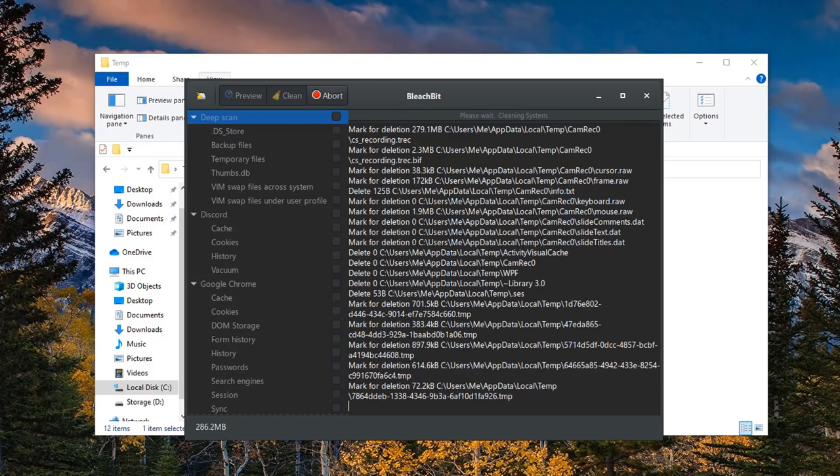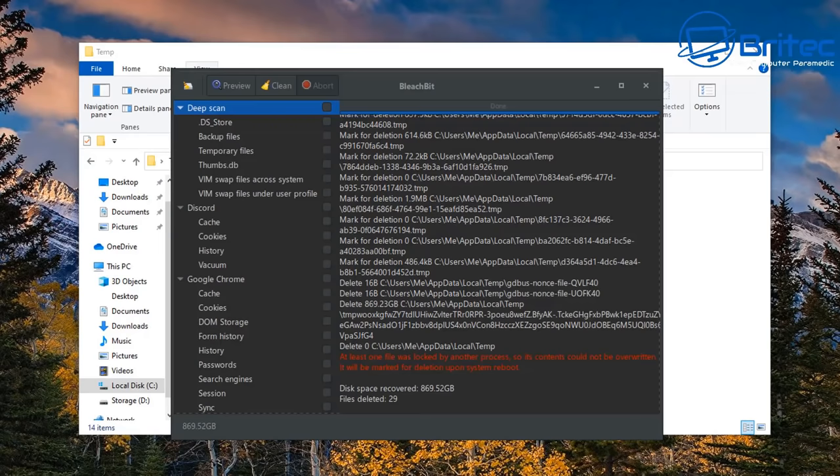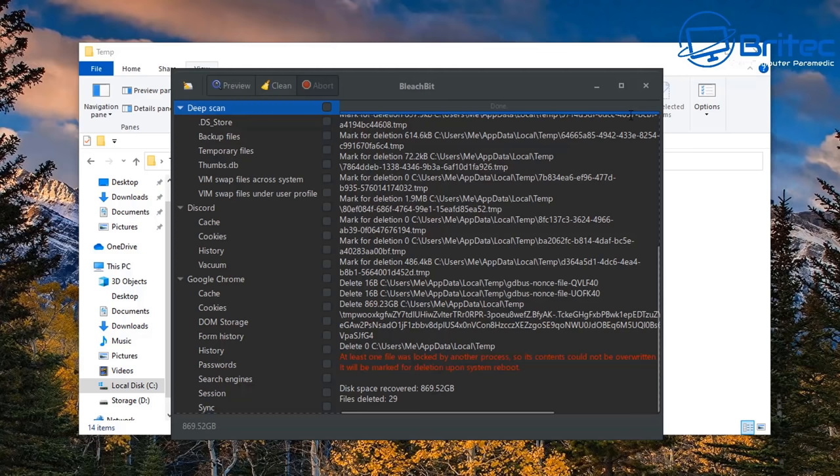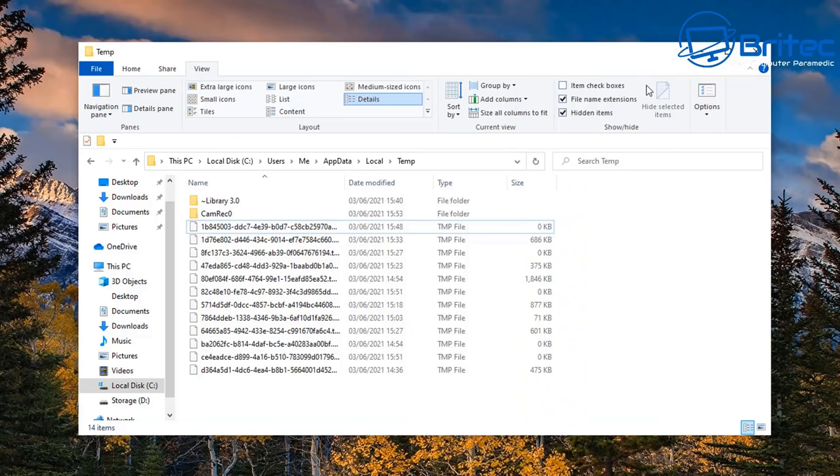So bear that in mind, so be patient and let it do its thing and it may sort of freeze for a little while and you may think it's not working, just leave it and eventually it will come up and say it's shredded that file. And there might be something there that you can't shred and that's because you might be using something at the time in that folder that is being used and it won't be able to shred those.